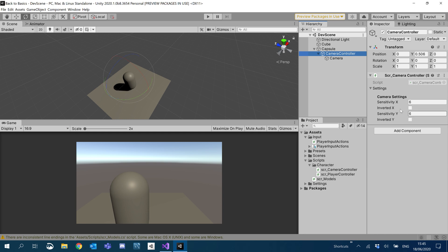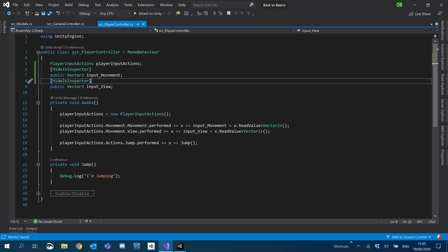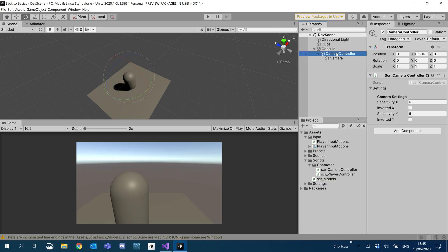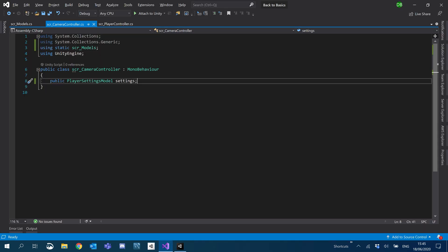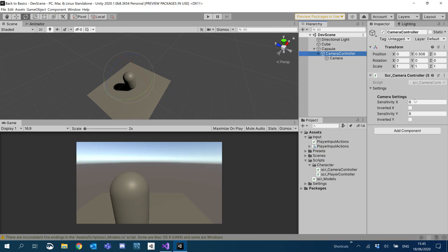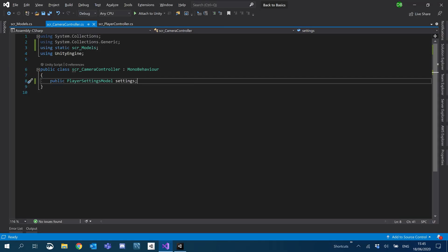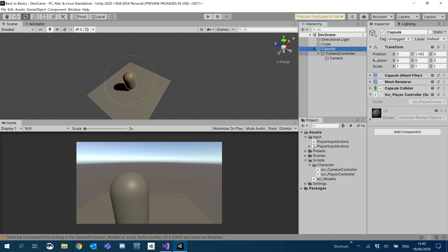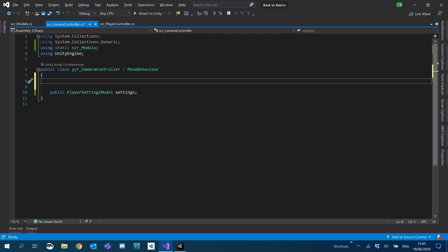Going back to our camera controller. If we go into the script, now we're gonna start making it move. We don't need to reference the game object camera controller because it's the game object that we have our script on. However, I am going to create a reference to our player controller.